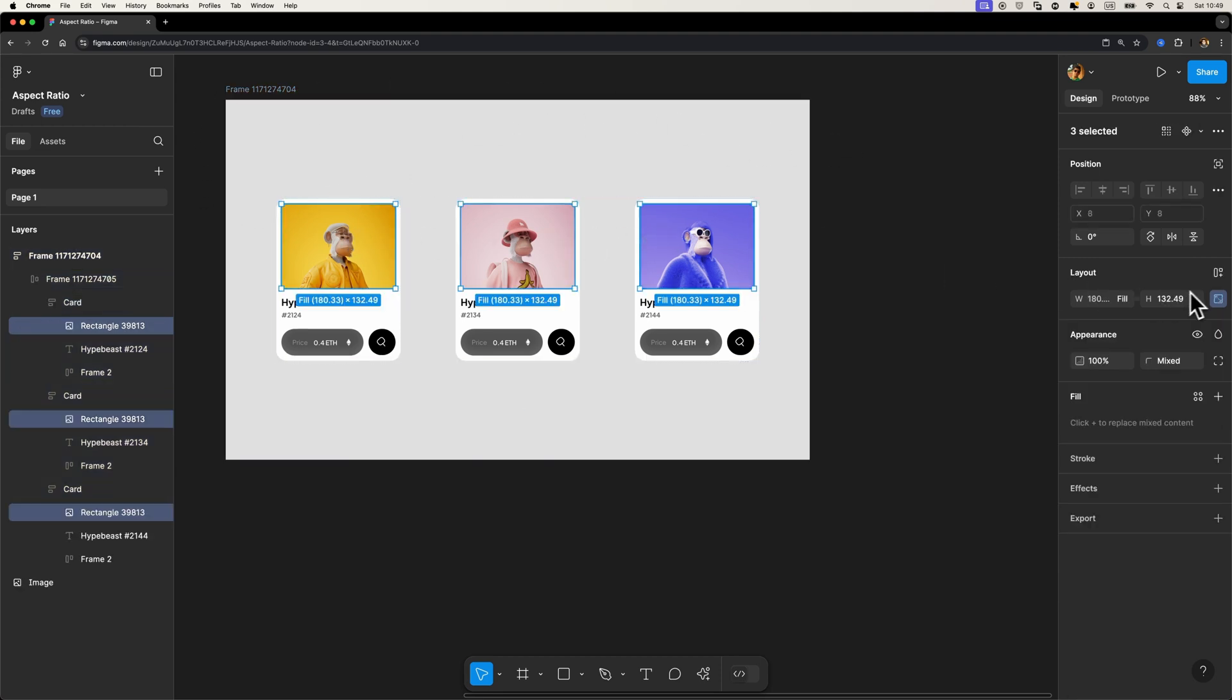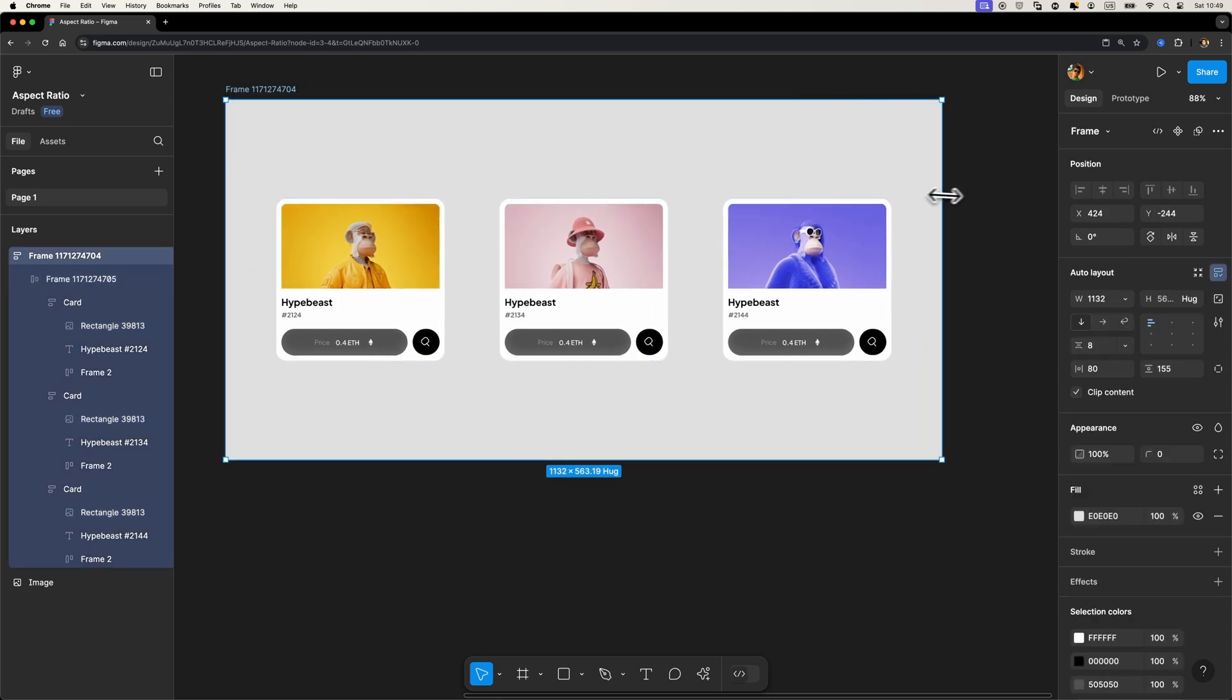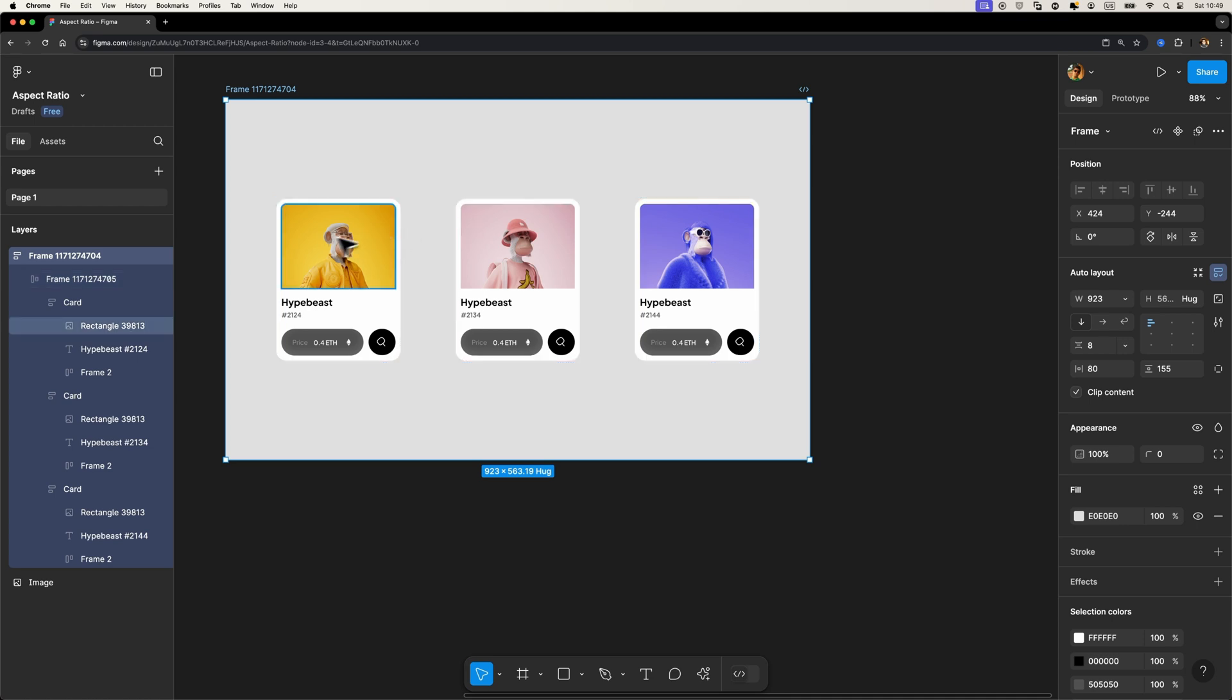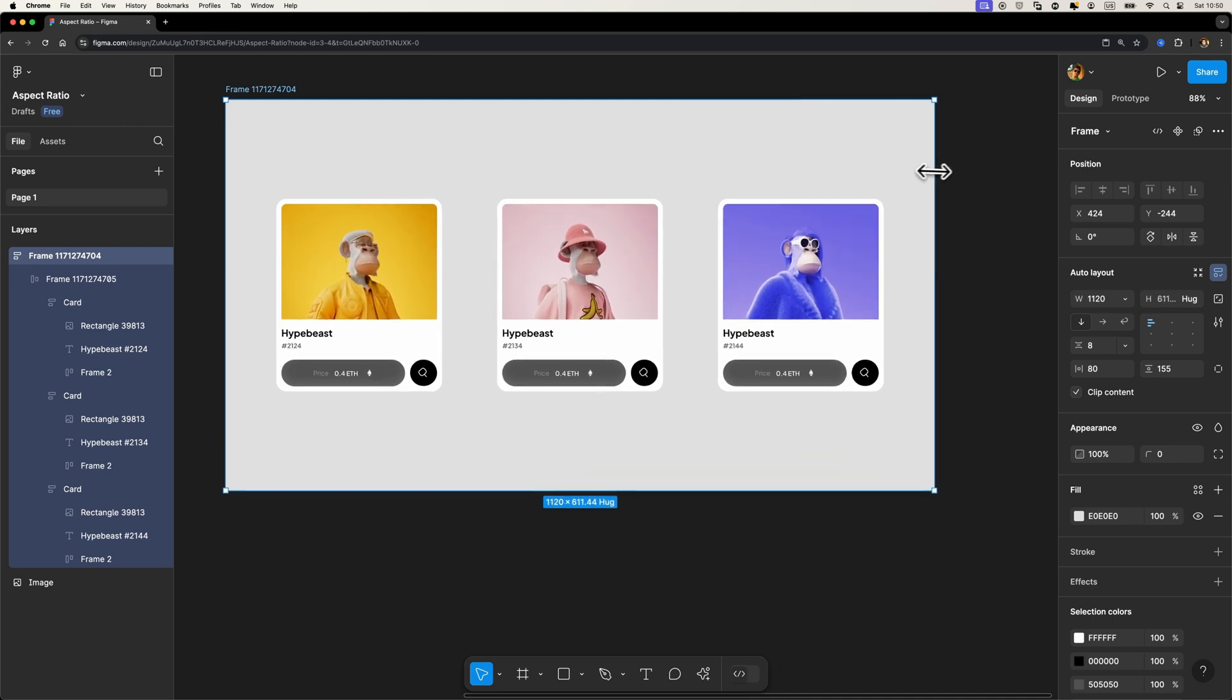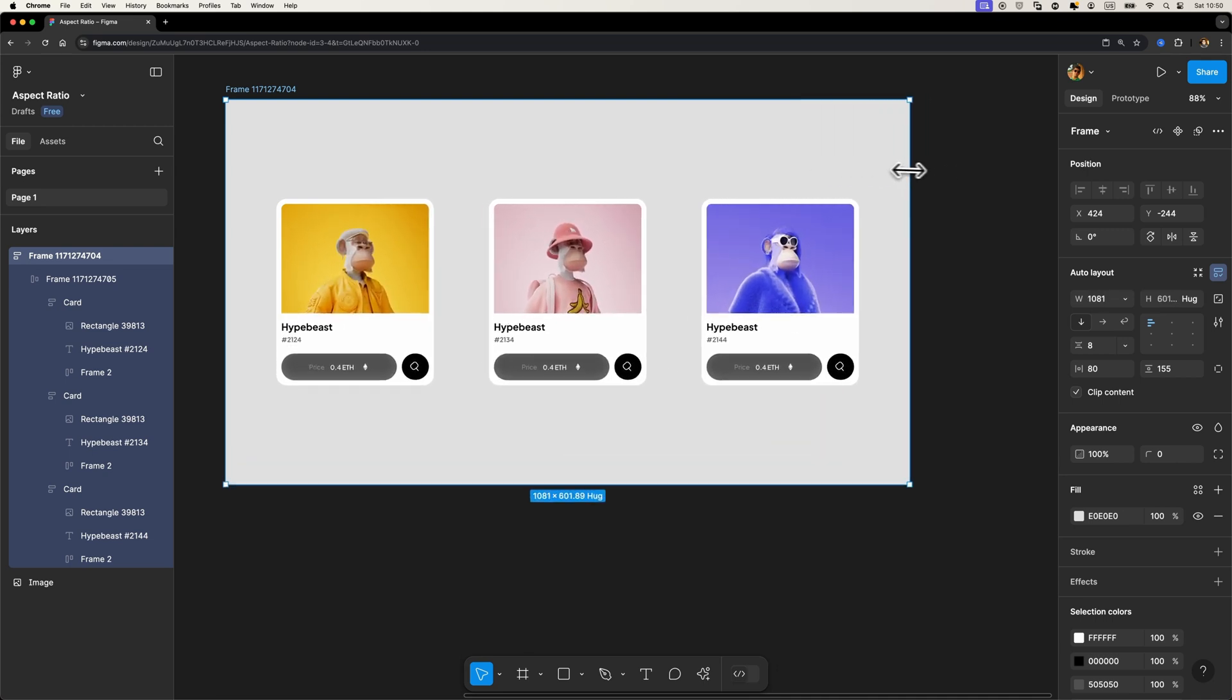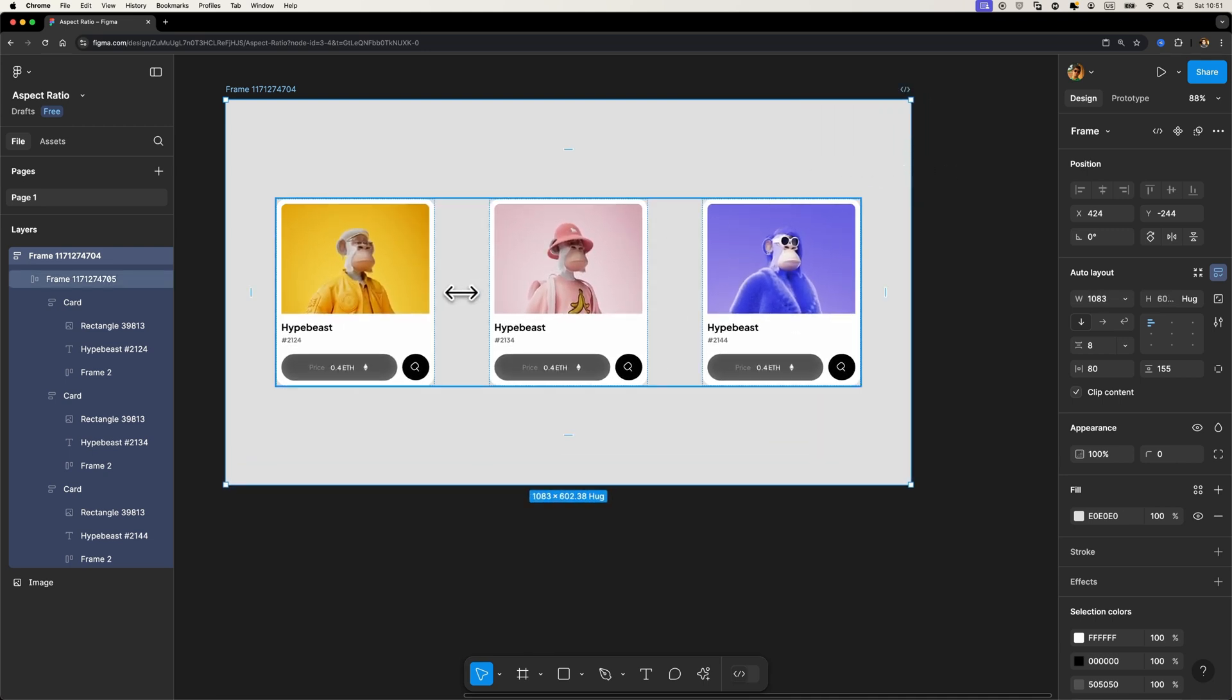So now if I just select these images and unlock their aspect ratio, look what happens when I try to resize this frame. You see that the aspect ratio is not maintained. So if I just turn it on once again, now if we try to resize this main frame, look what happens. That's awesome, isn't it?